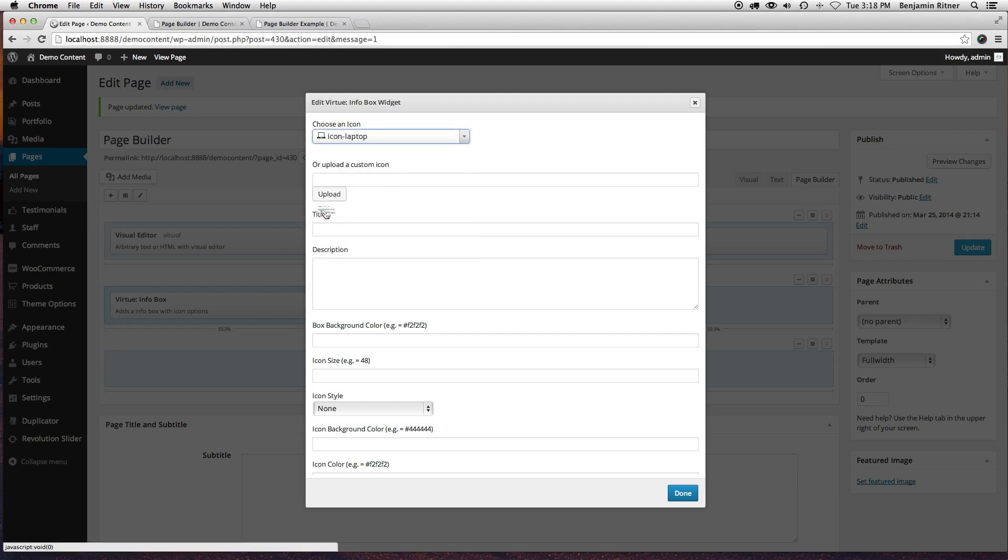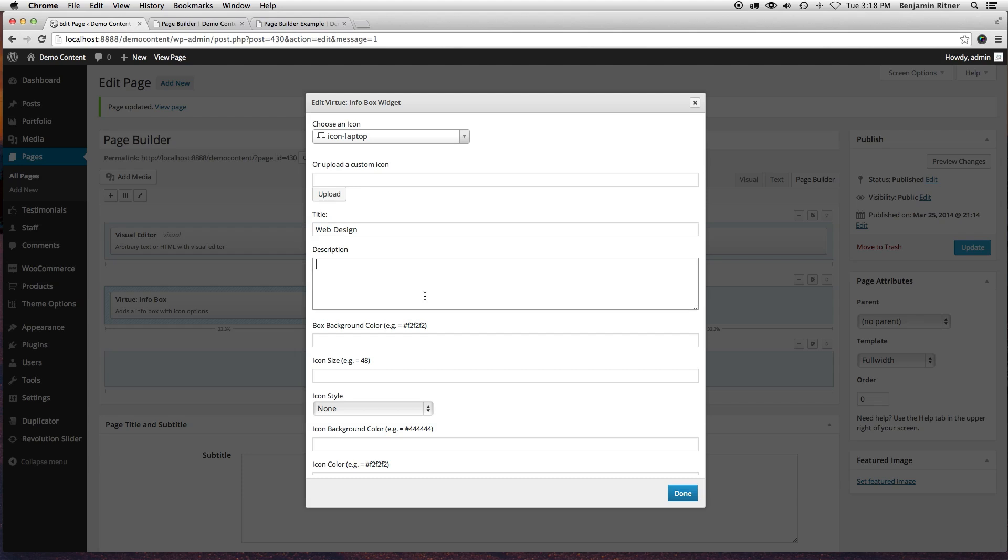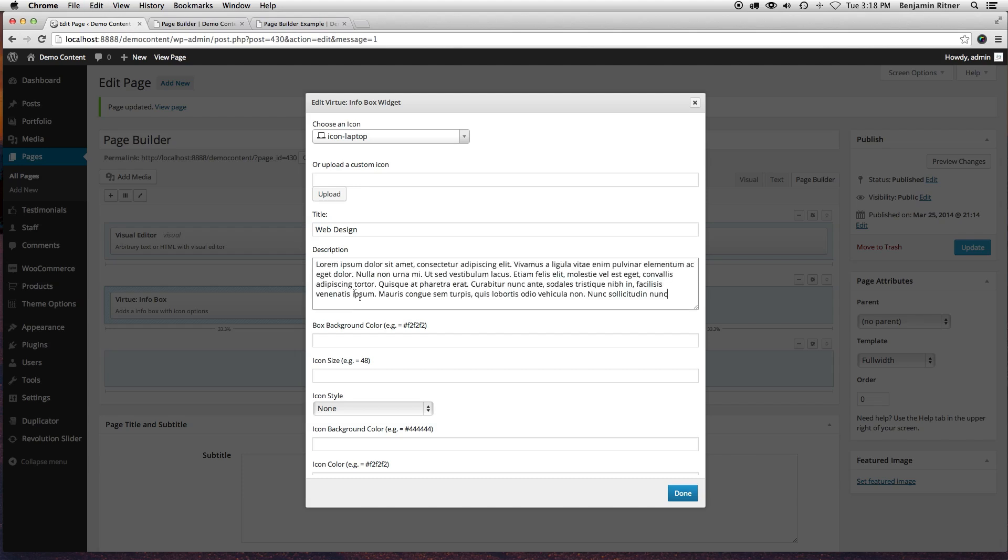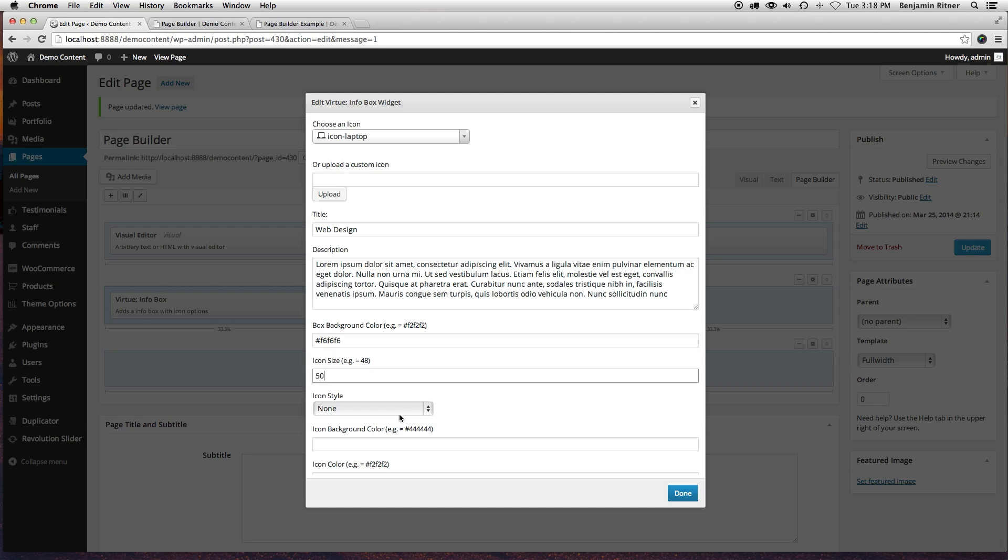And we'll do placement text. The background, I'm going to make it 50. I can choose an icon style. I'm going to choose circle, and make the background for that a darker gray.